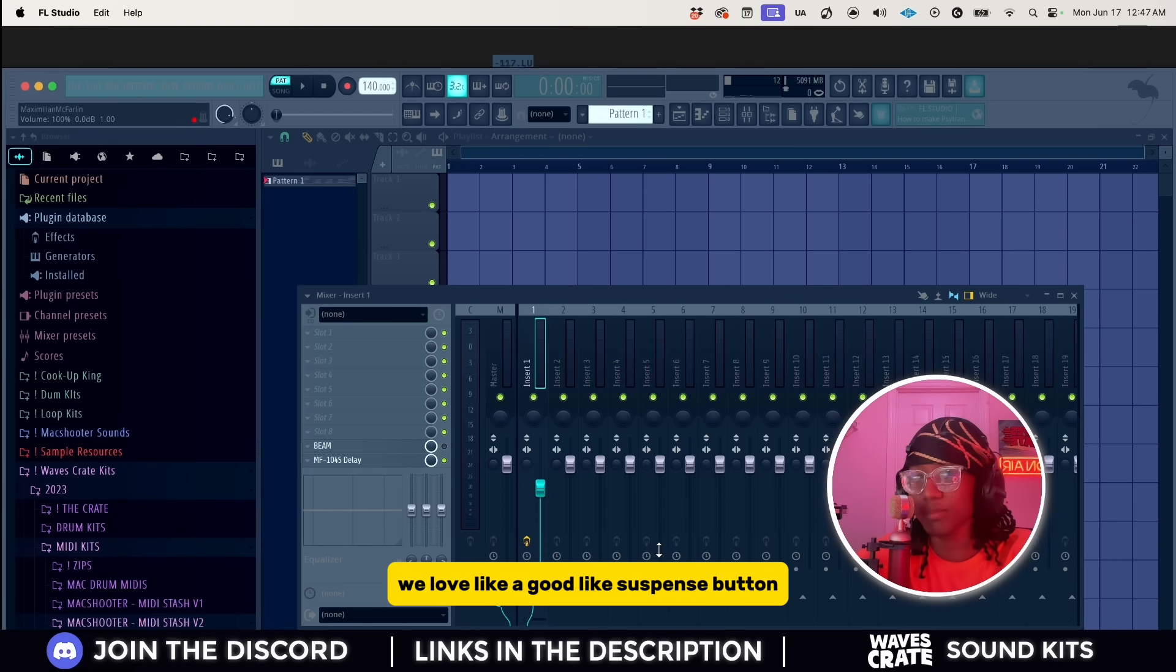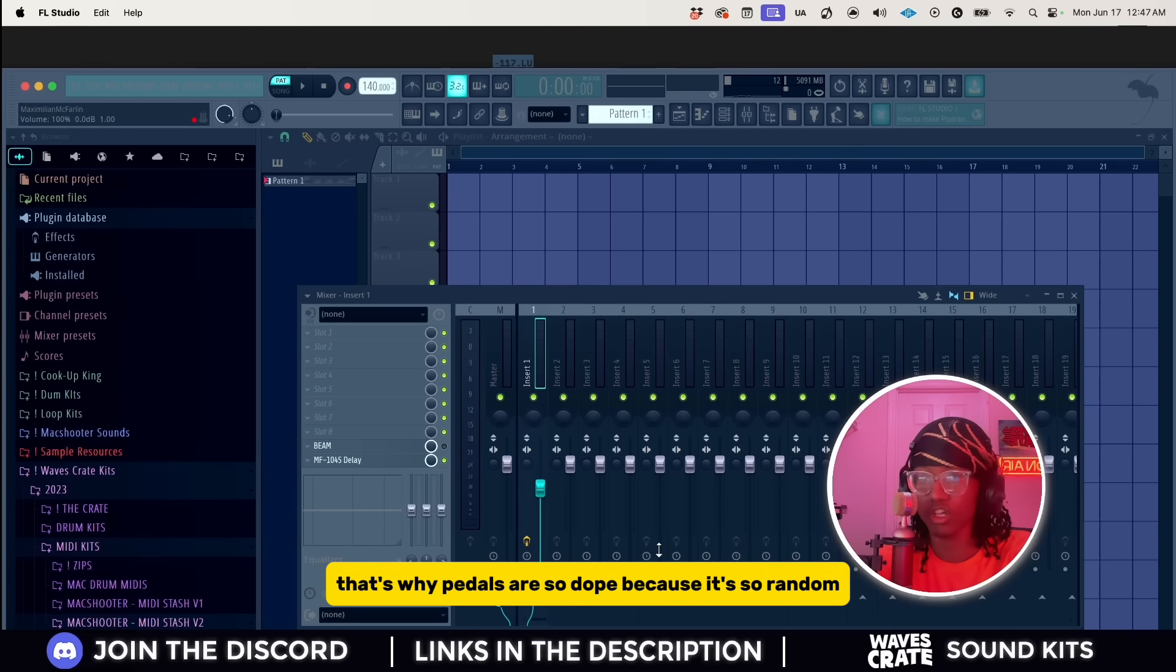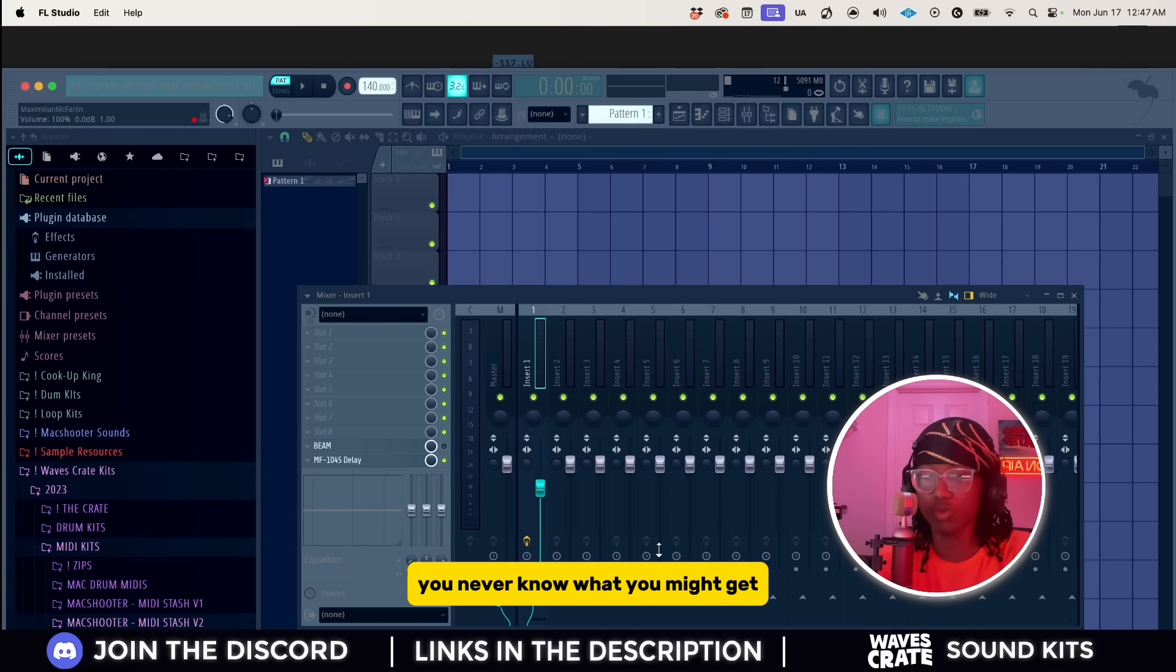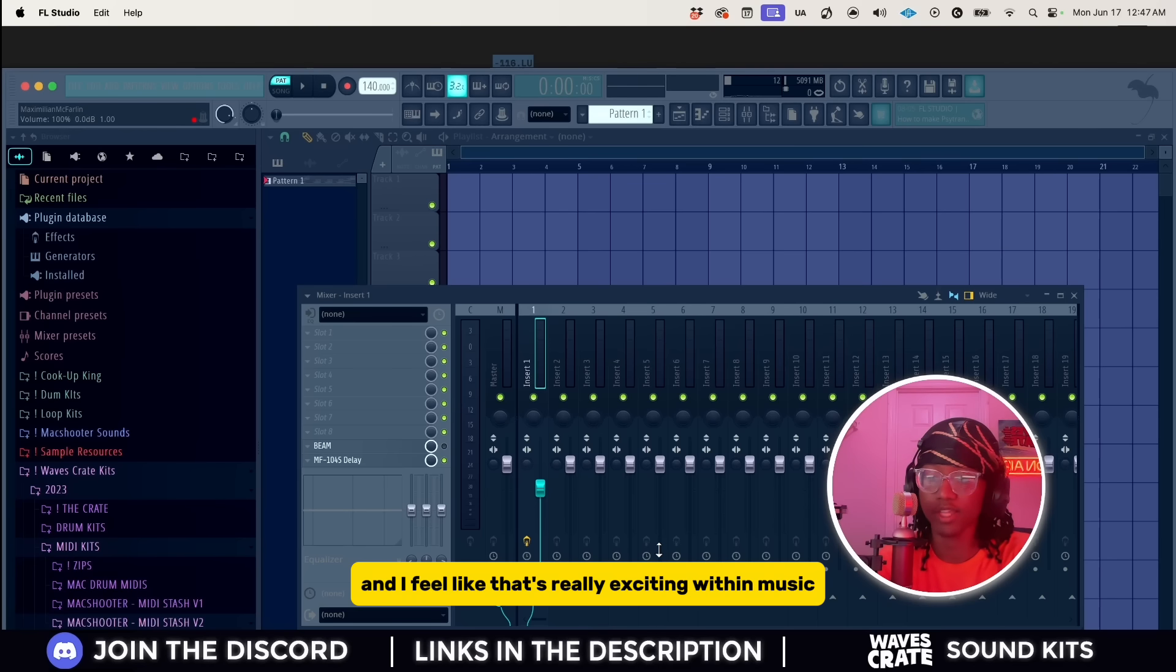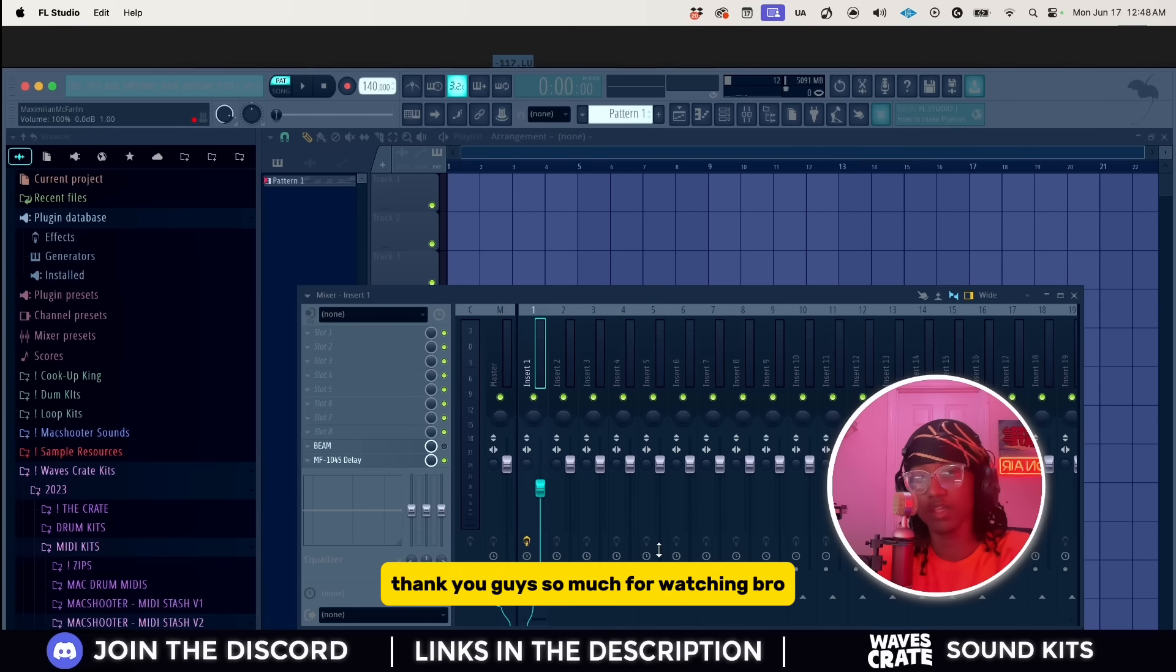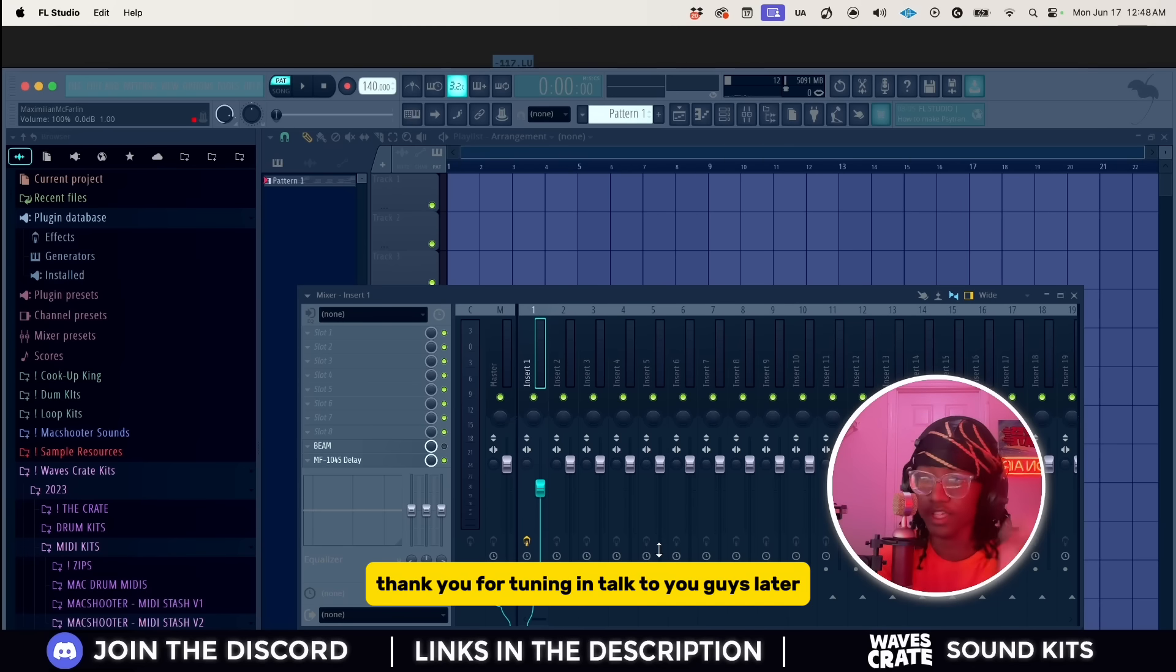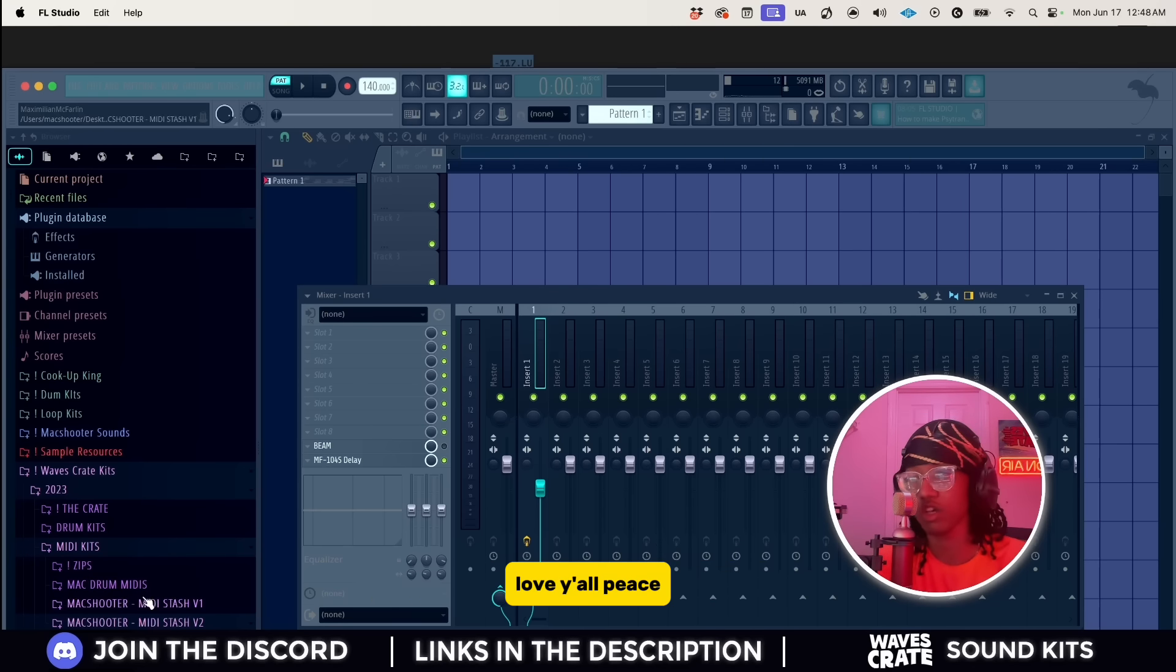It's just like there's unlimited possibilities with what you can create and how many times that you can flip something. We as producers and creatives, we love like a good randomizer button, we love like a good suspense button because you never know what might come out of it. There's something called happy accidents for a reason. That's why pedals are so dope because it's so random, you'll never know what you might get. And I feel like that's really exciting within music itself. Yeah, thank you guys so much for watching. If you watched to the end, thank you for tuning in. Talk to you guys later, love y'all. Peace.